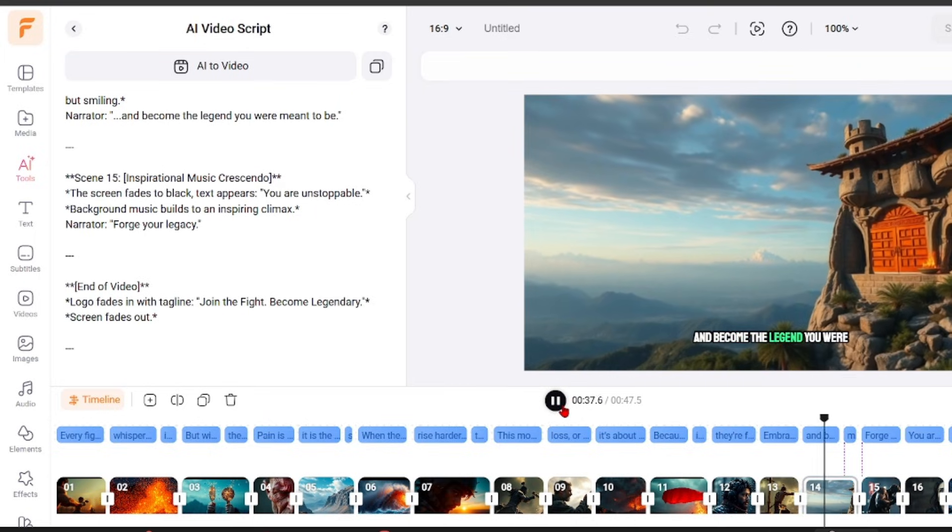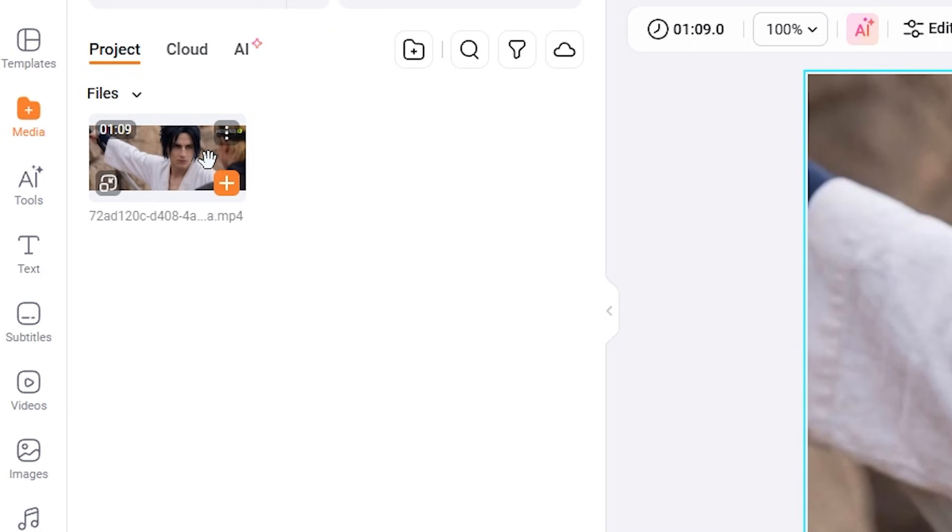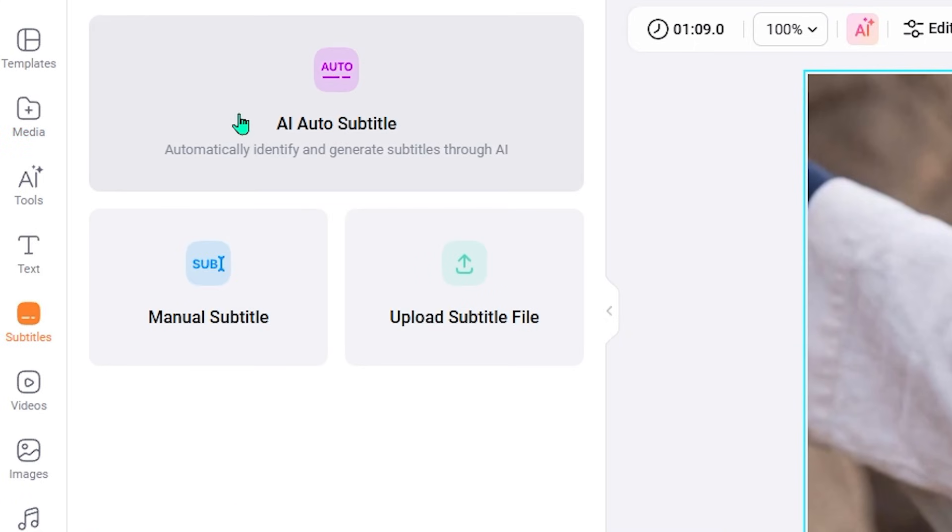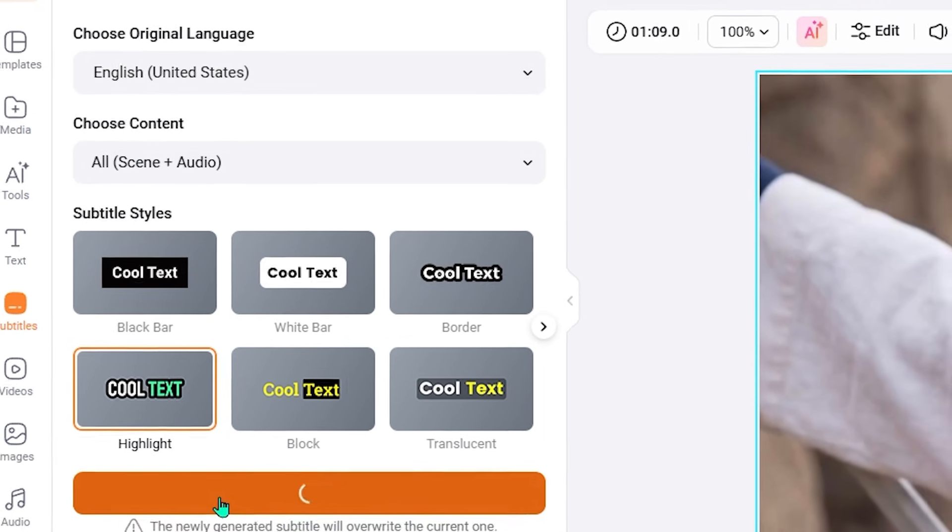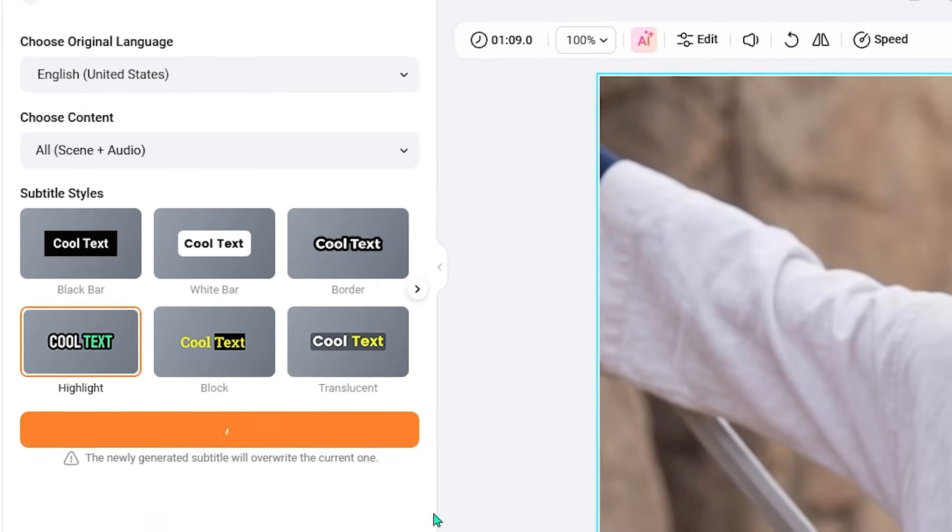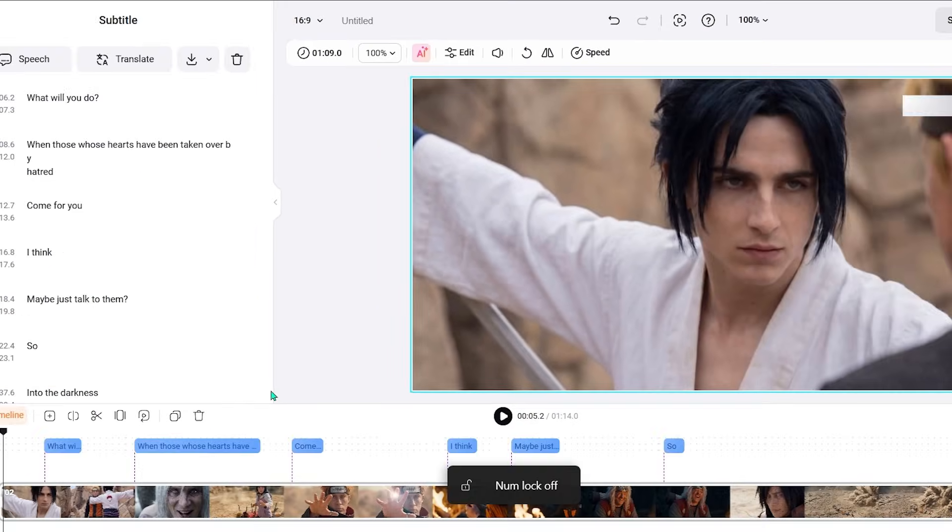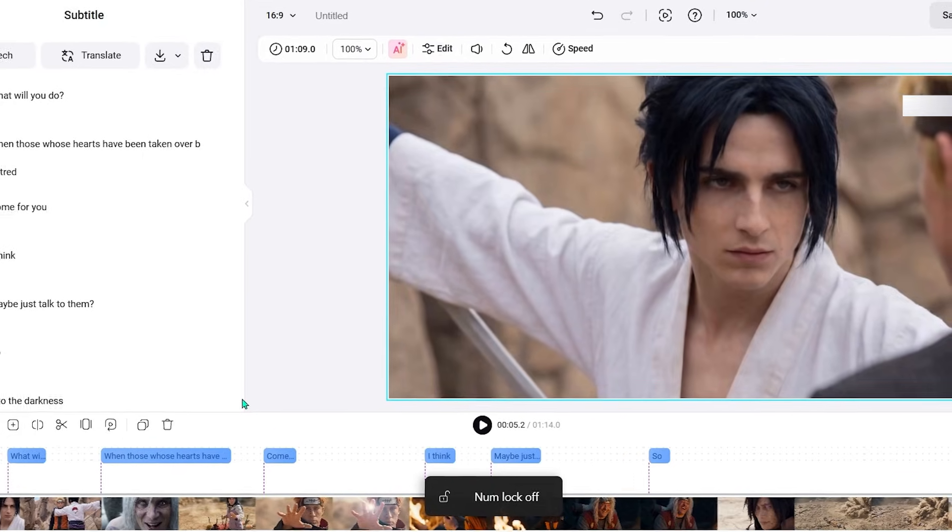And we also have an AI subtitles generator built into FlexClip that handles captions automatically. It listens to the audio, converts speech into text, and applies subtitles directly to the video.